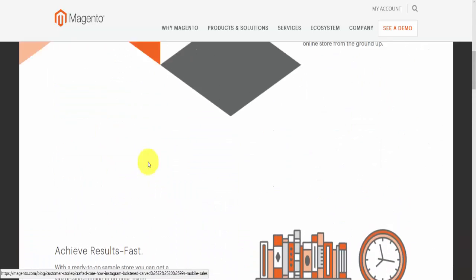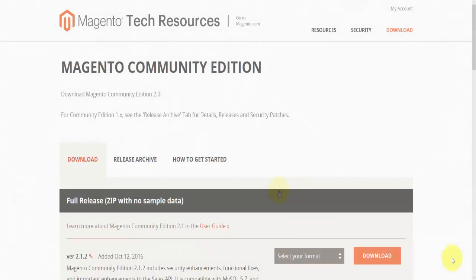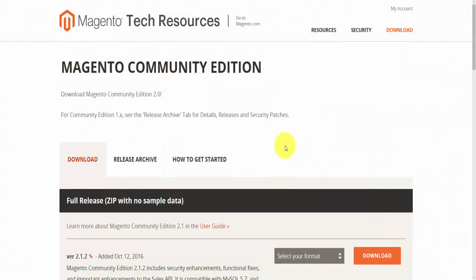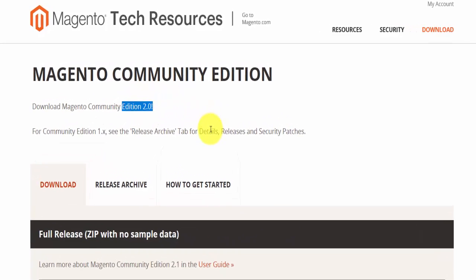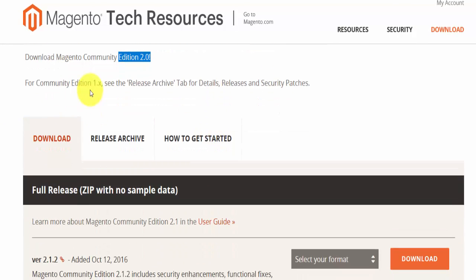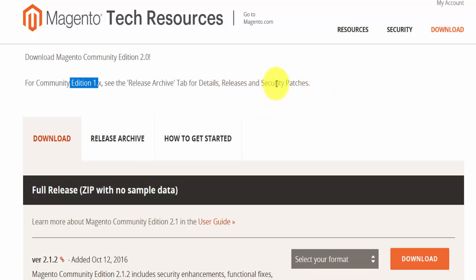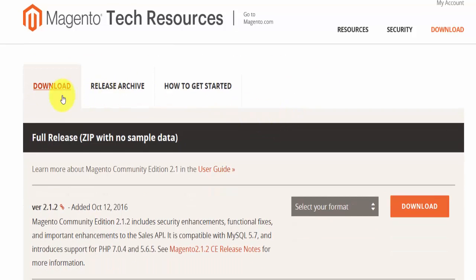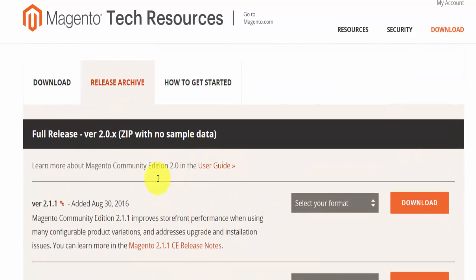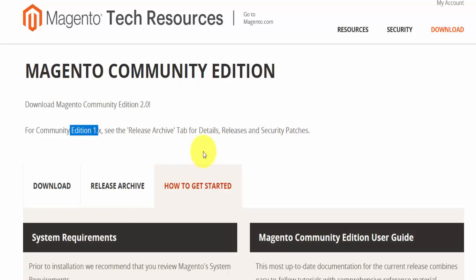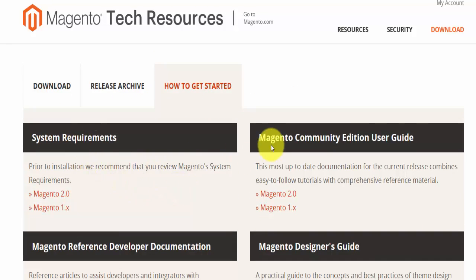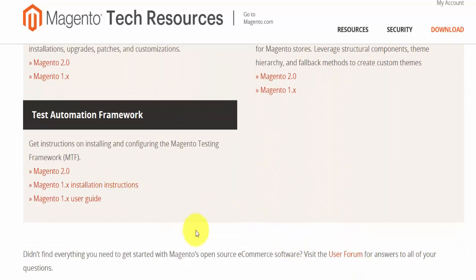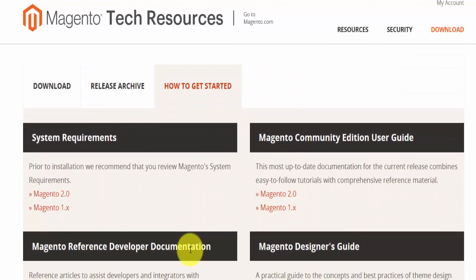Once you're happy with all of that, click on 'Download Now'. This will bring you to a page showing 'Download Magento Community Edition 2.0' — the latest version. There's also information if you're using version 1.x, including security patches. In the download section there are three tabs: the download link, the releases archive, and 'How to Get Started'.